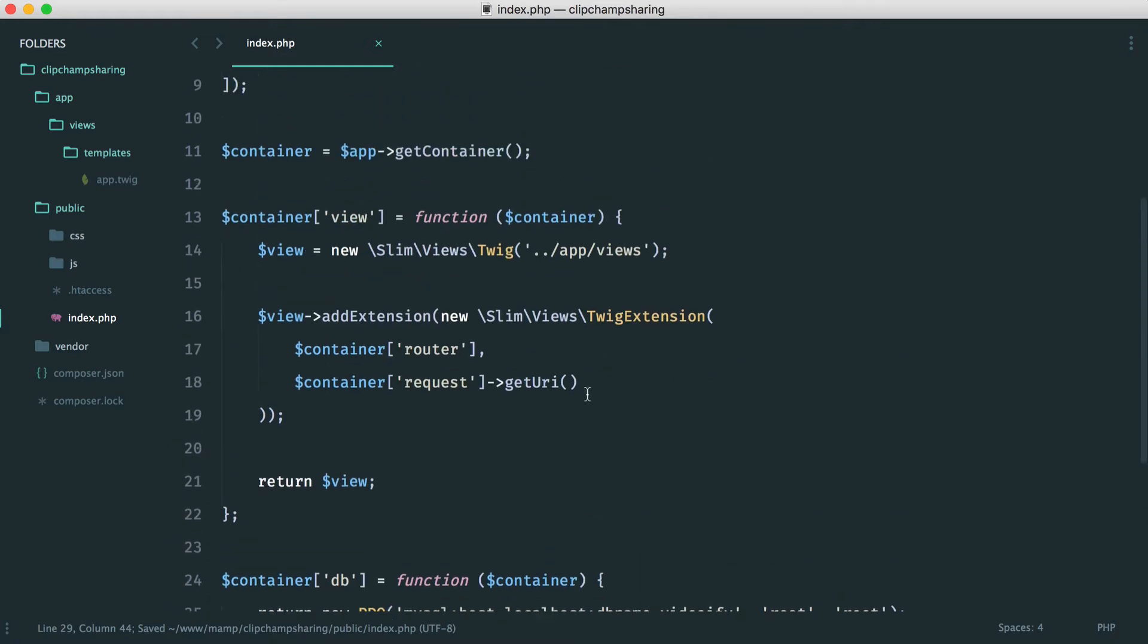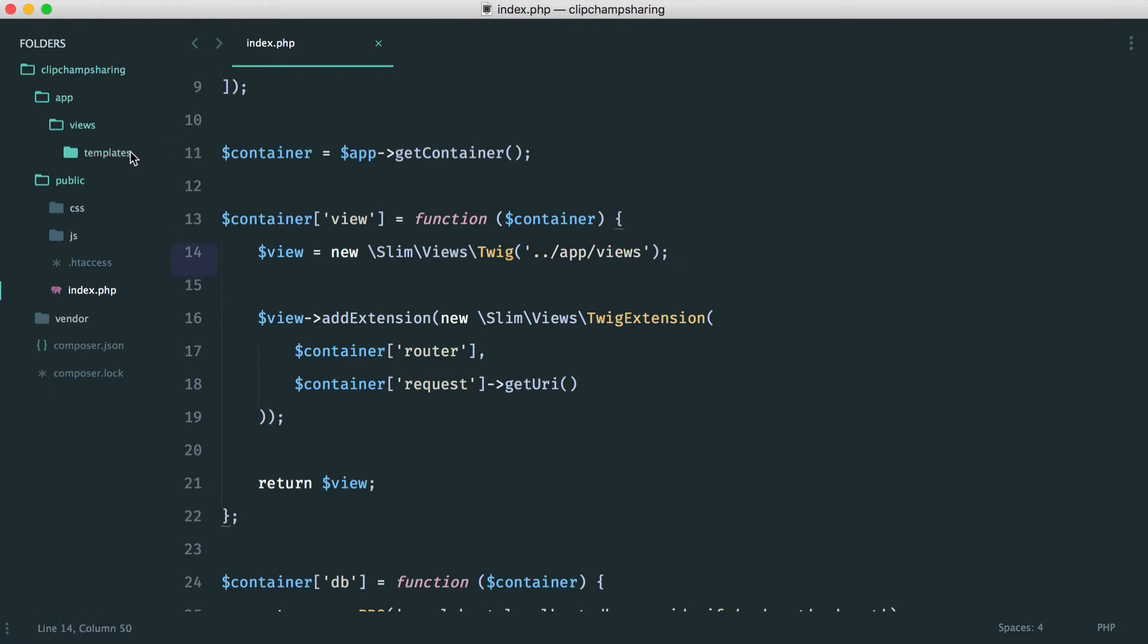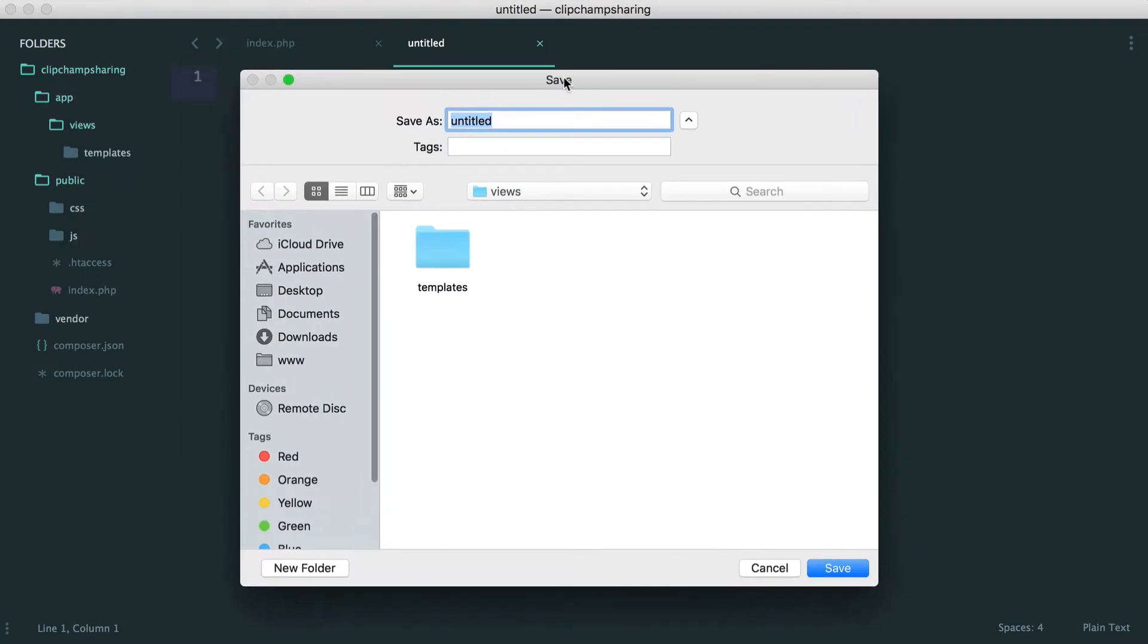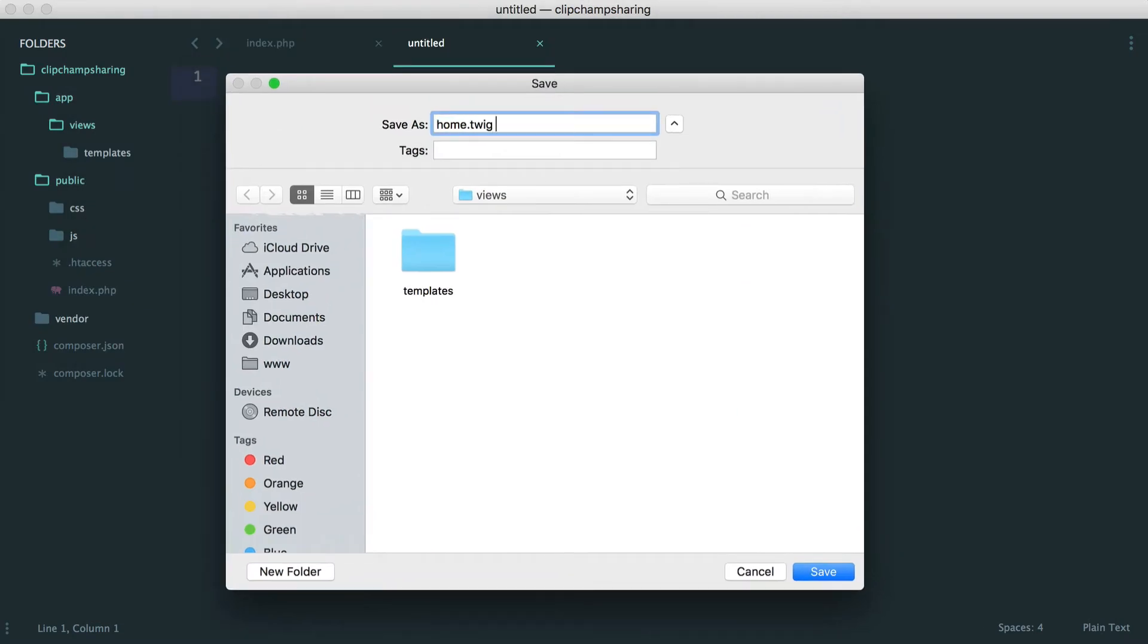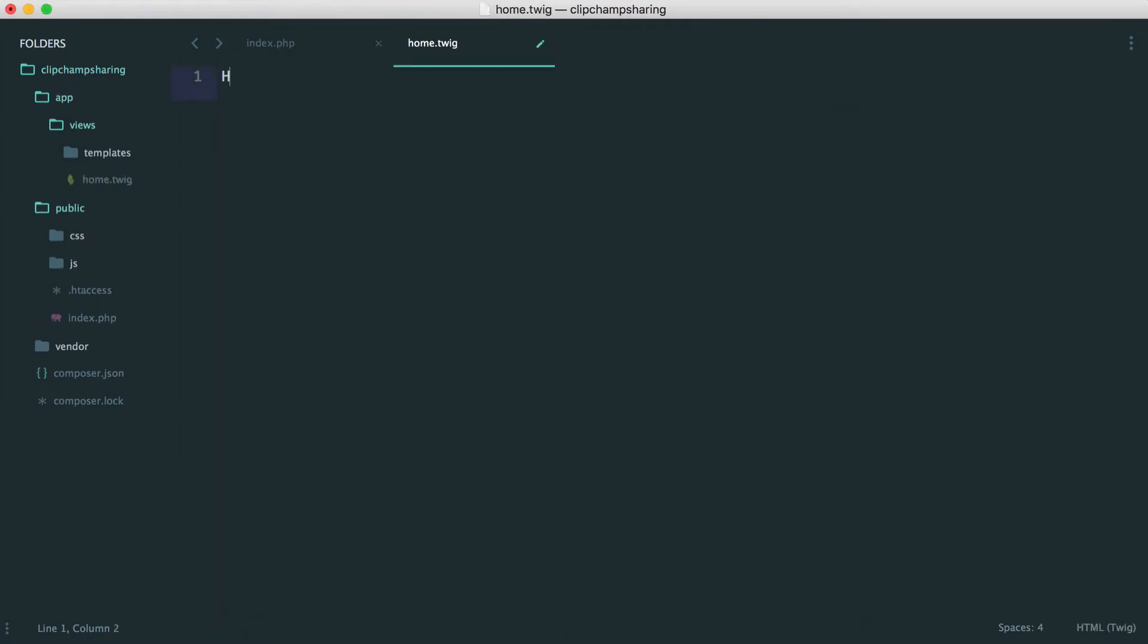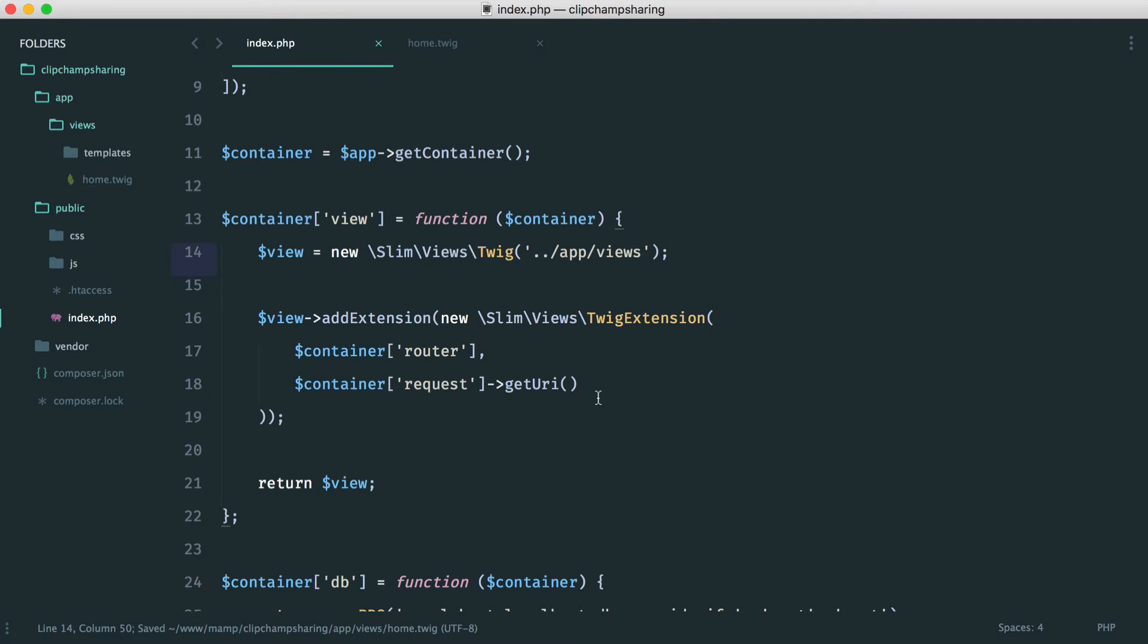Let's just go back to this here. You can see here that I have this set up to pull from app views. So why don't we just create that view in here? This is our home view. I'm going to call it home.twig and let's just write home in there so we know it works.